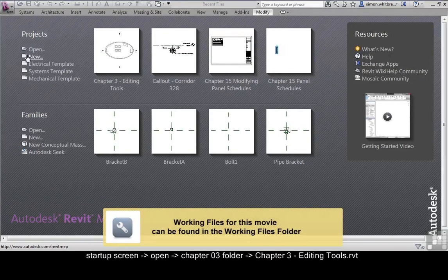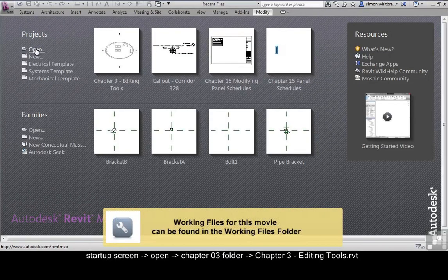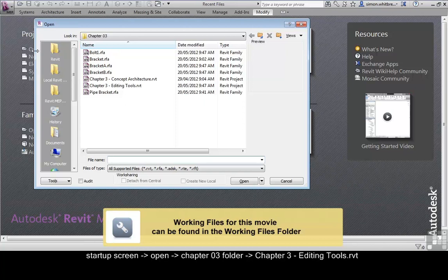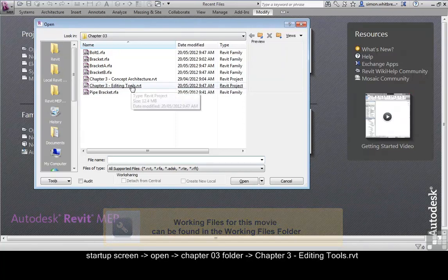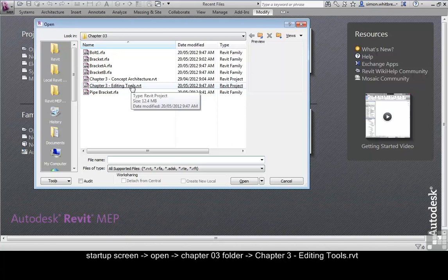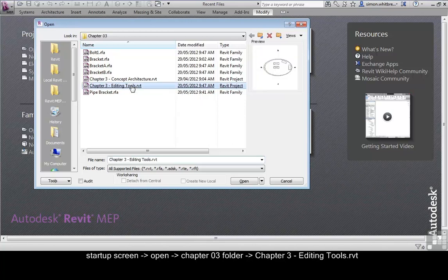From the start up screen click on open, browse to your chapter 3 folder and open the file chapter 3 editing tools.